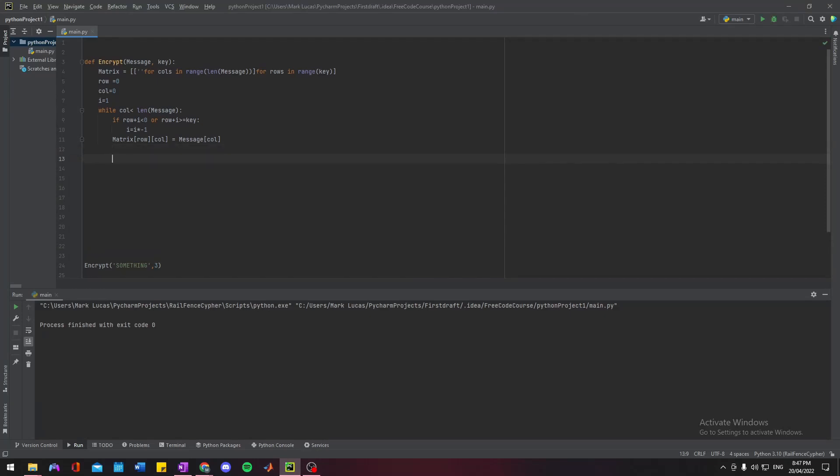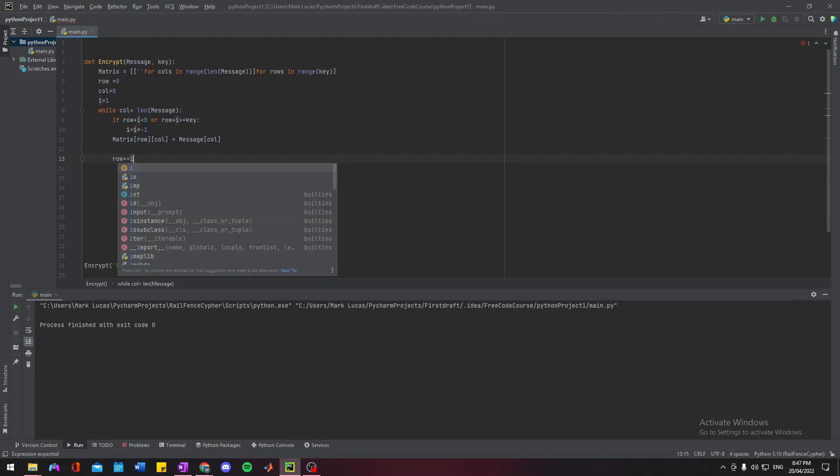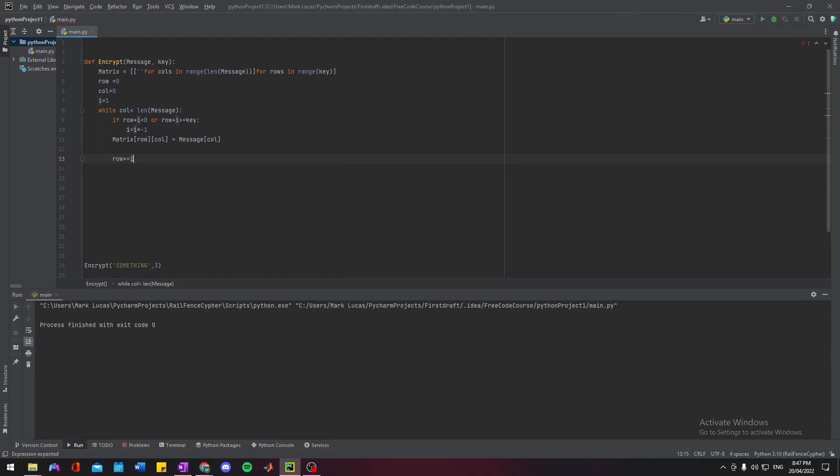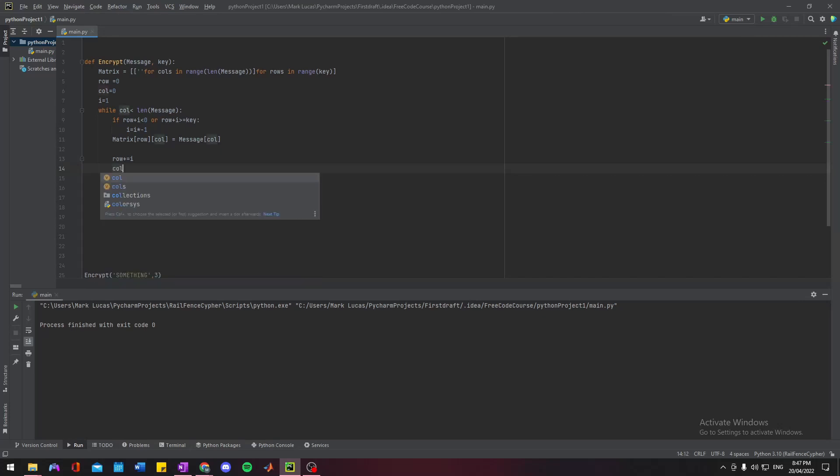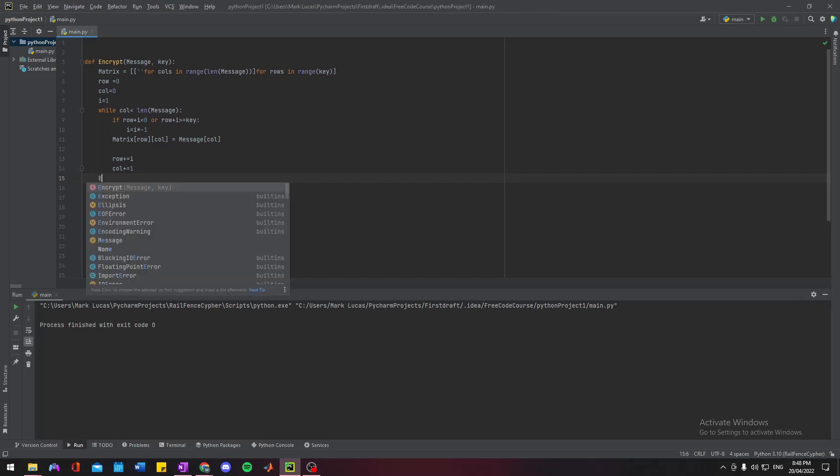We want to add our increment to the row, and then we want to increment the column, but we want to increment it by one, not by our increment, because we never want the column to decrease.